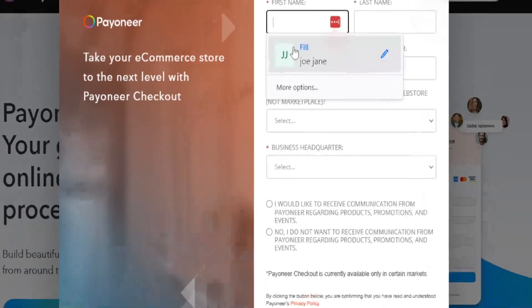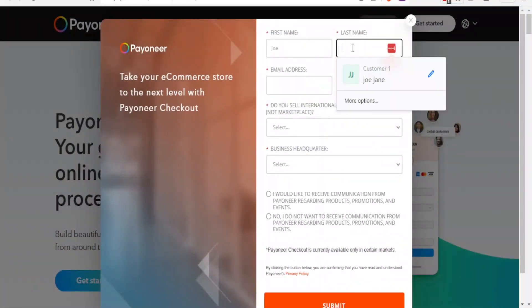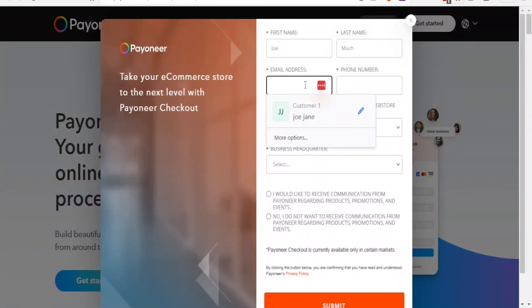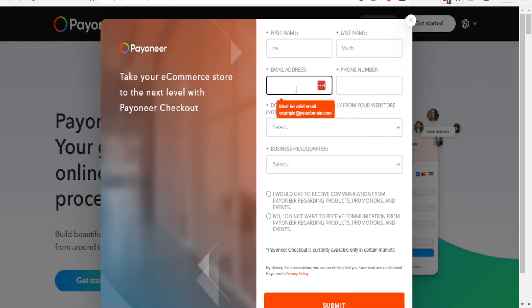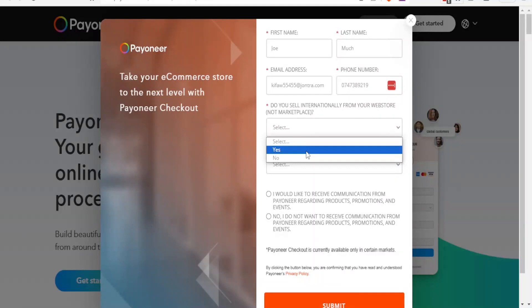So if I click on get started, you notice now I need to put my details here, then the last name there, then the email address here, then I'll put my email address there, then the phone number here. And then do you sell internationally from your website, not marketplace? So you select one of them, I'll click on yes.